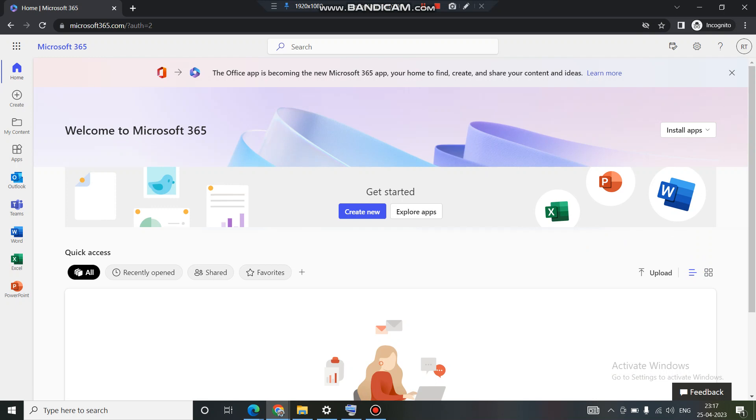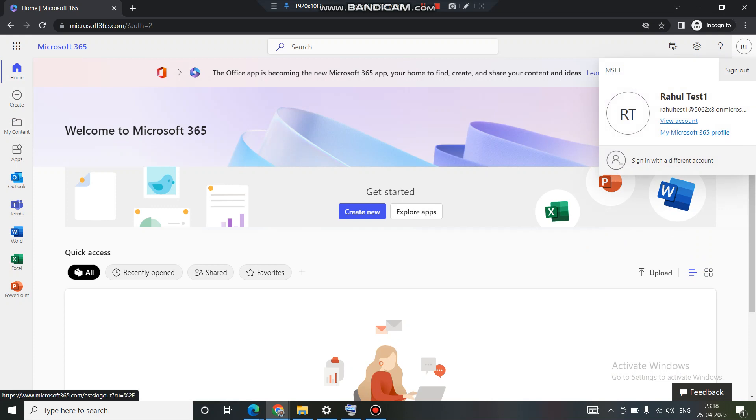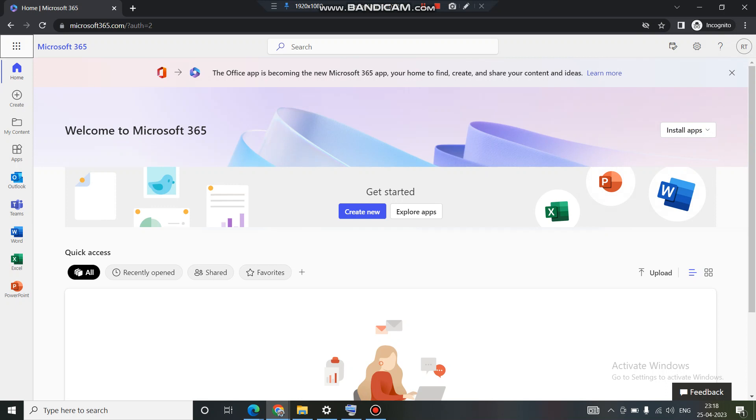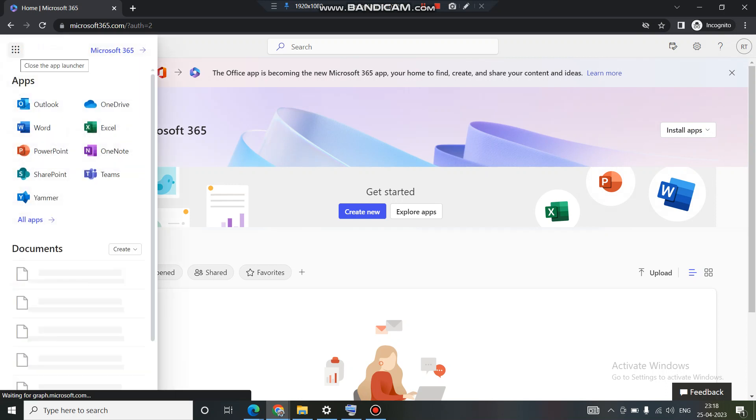The major point I would like to highlight here is now if you see the account which we are logged in with, this is a test account and this is a user account, a normal user account. This user does not have any sort of admin rights and how you can verify it, if you look on the left hand side you do not have an admin tile.